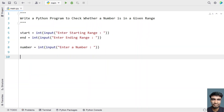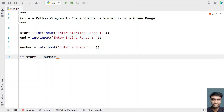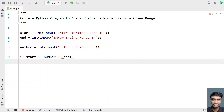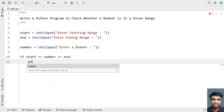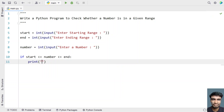Now let's use an if statement to compare if the number is between the starting and ending range. So: if start is less than or equal to number, and number is less than or equal to end — this will be within the range. If this condition is true, then print that the number is in the range.